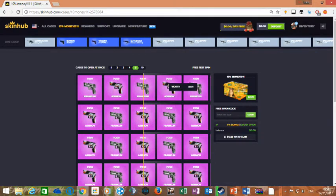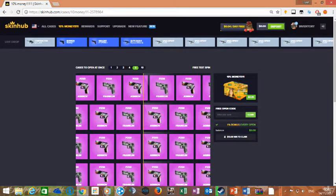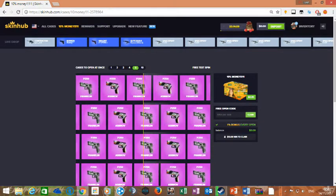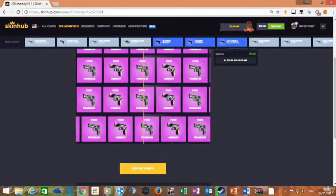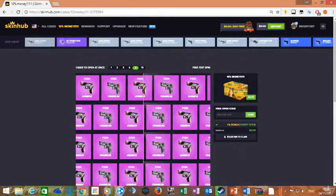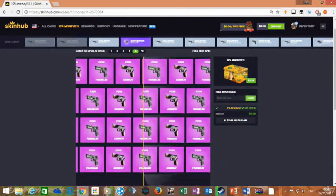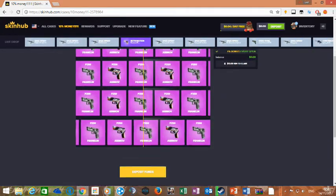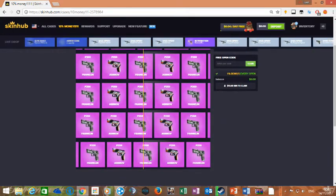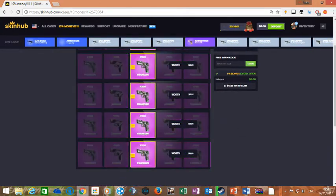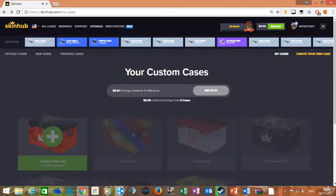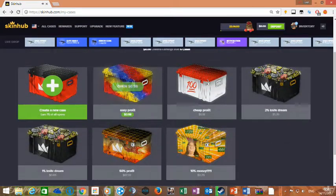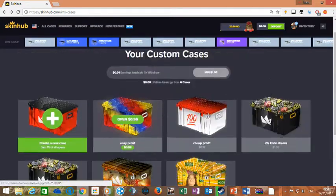Well, you'd make profit even if you got 1, definitely, because 2 of the Franklins is well over a dollar. Yeah, so I will link all of my cases in the description.